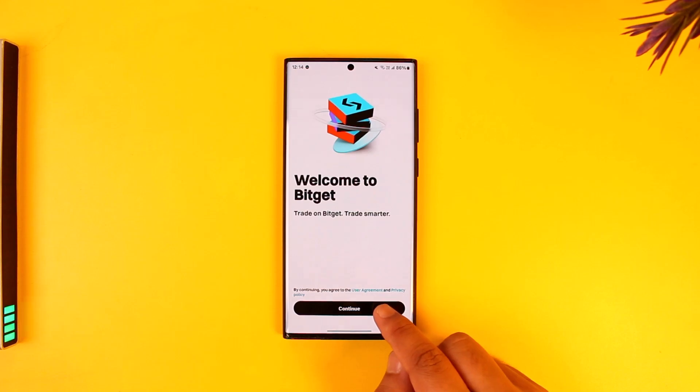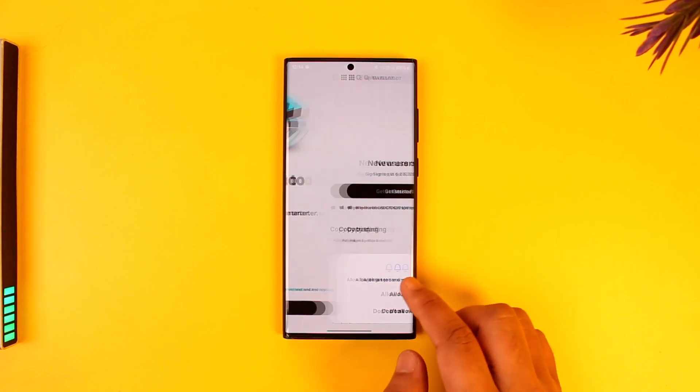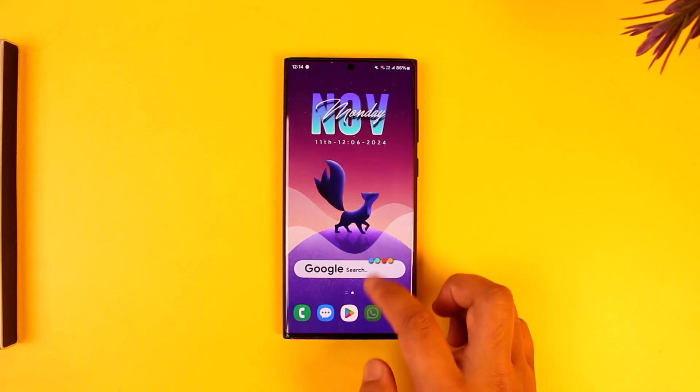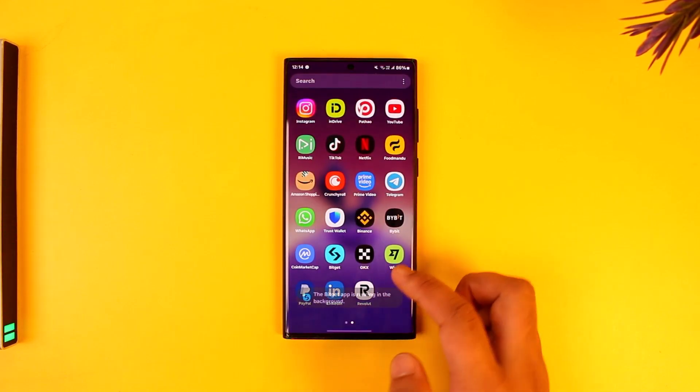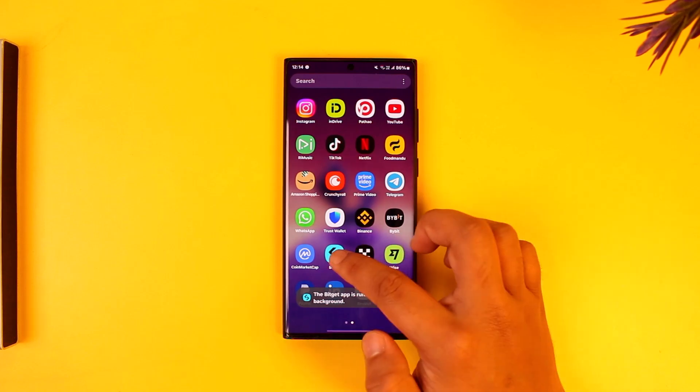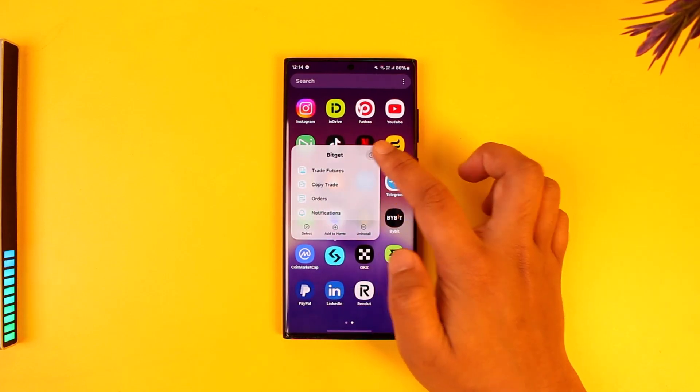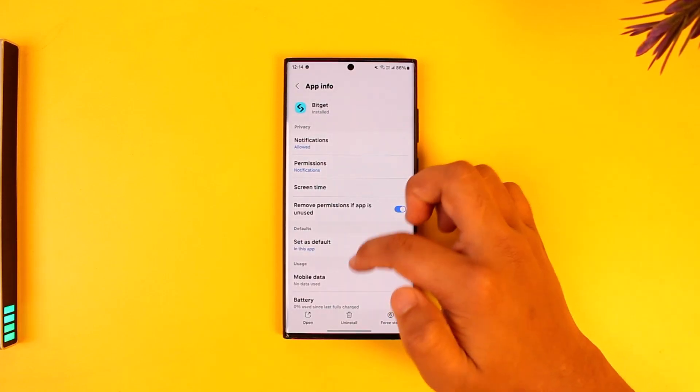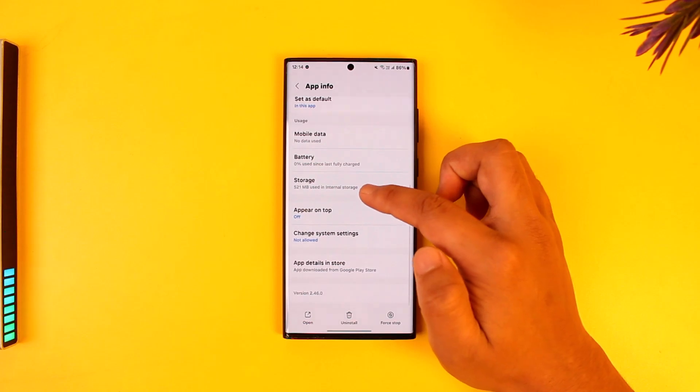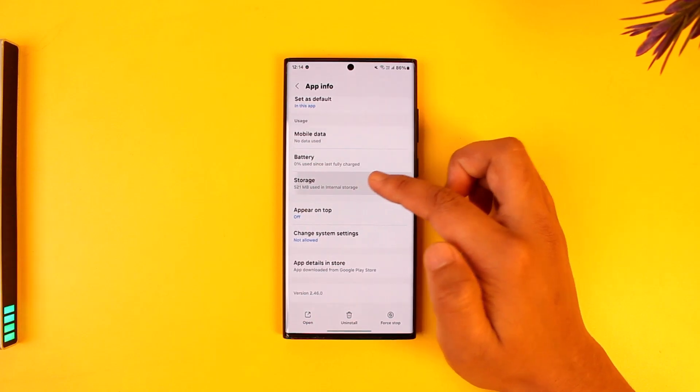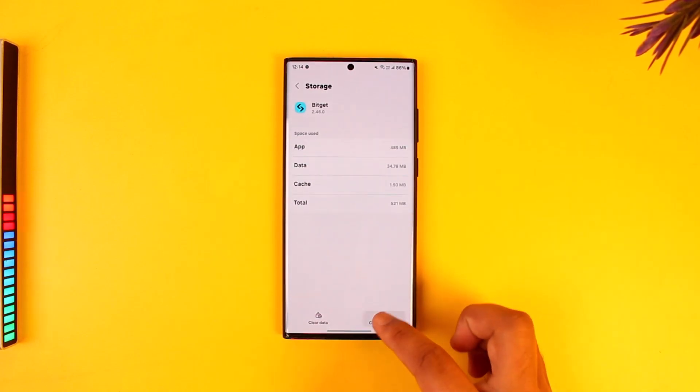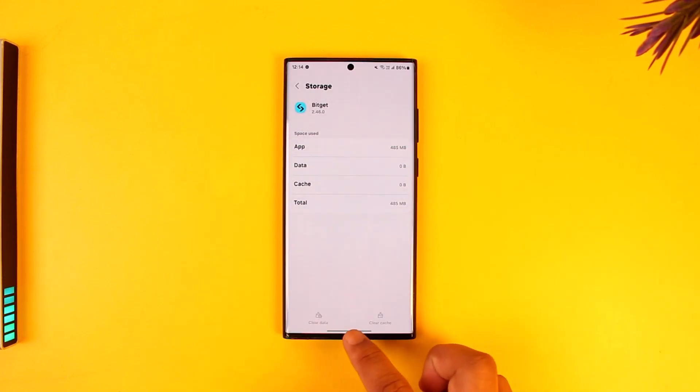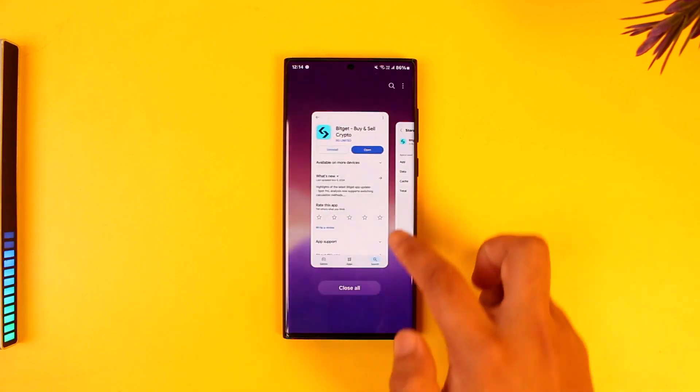Now after that, the issue could also be with the BitGet app. So what you can instead also try to do is simply long press the BitGet application, tap on the i button to come to the app info page on Android, where you can simply tap on the storage option, clear the cache files and you can also try to clear the data.